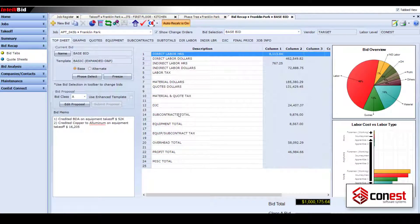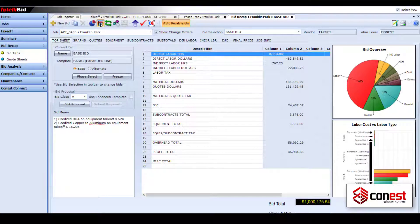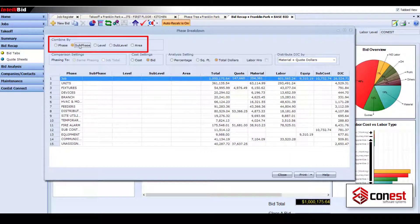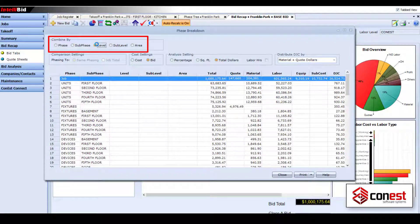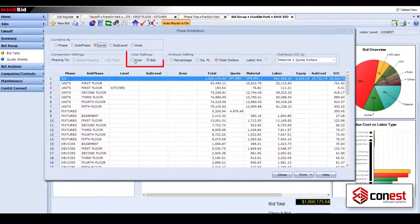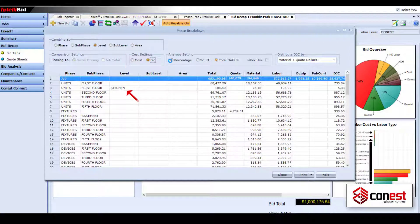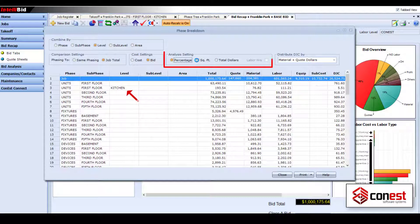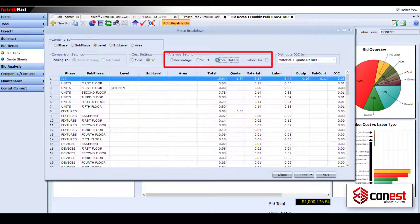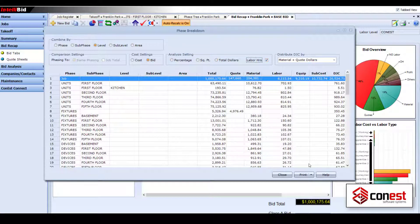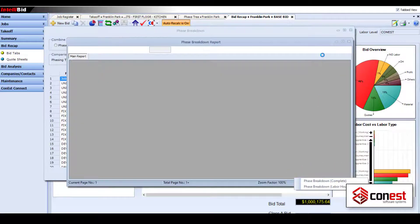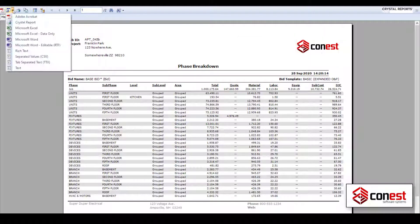Once you've completed your takeoff, you can use the phase breakdown in Bid Recap to analyze your bid. See your bid broken down by top-level phases or five levels deep of sub-phases. Break it down by bid price or cost and even compare by percentage of job, square feet, or labor hours. And of course, you can run the phase breakdown report to get a printout, PDF, or Excel version of the breakdown.